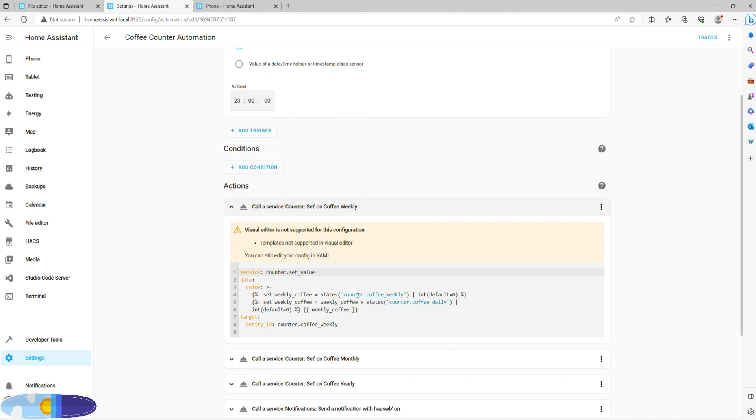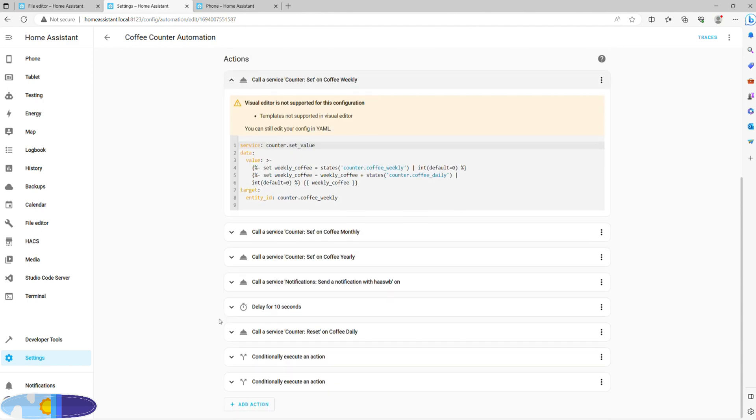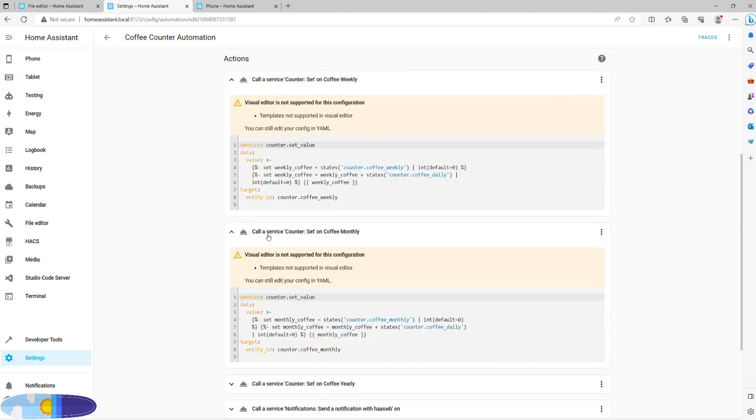To do that, we need to set weekly coffee to be a sum of its existing value and a value of a daily counter. If you're not entirely sure how to write the template, just pause the video and copy across, or alternatively, copy across from the description and add angled brackets.